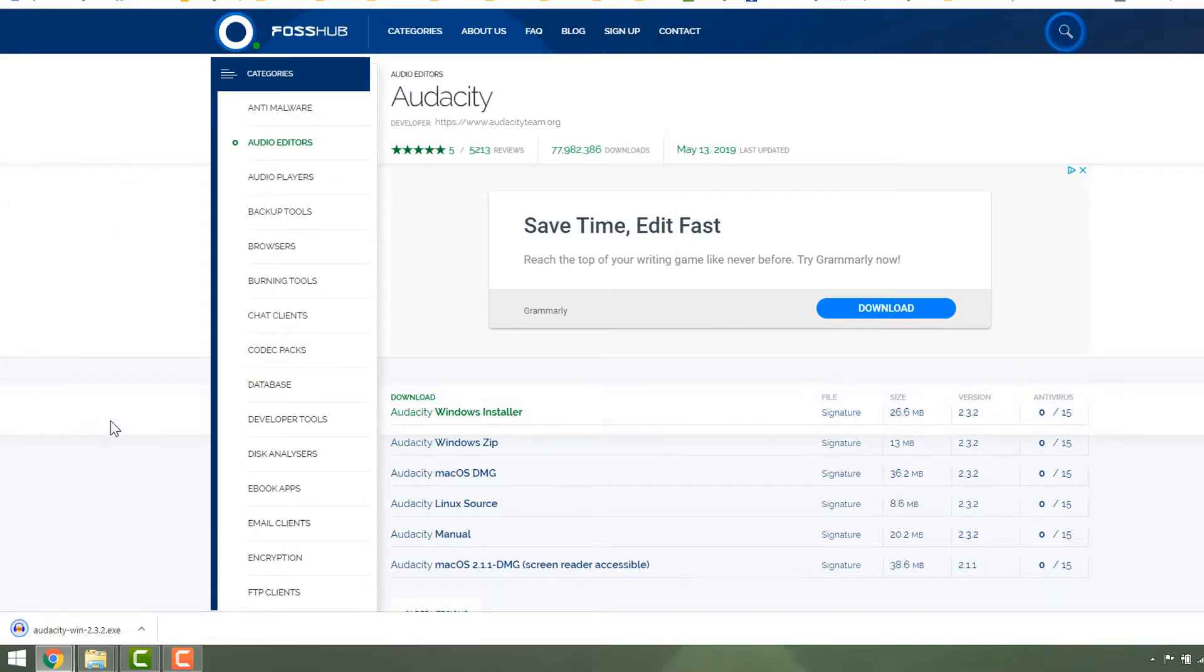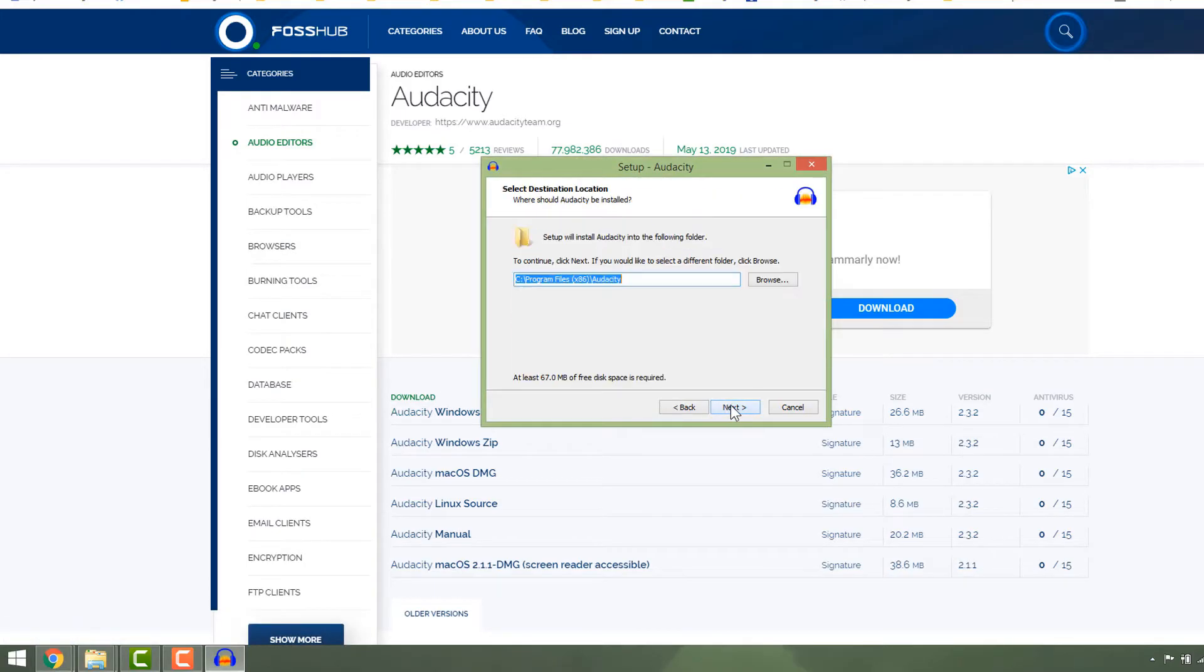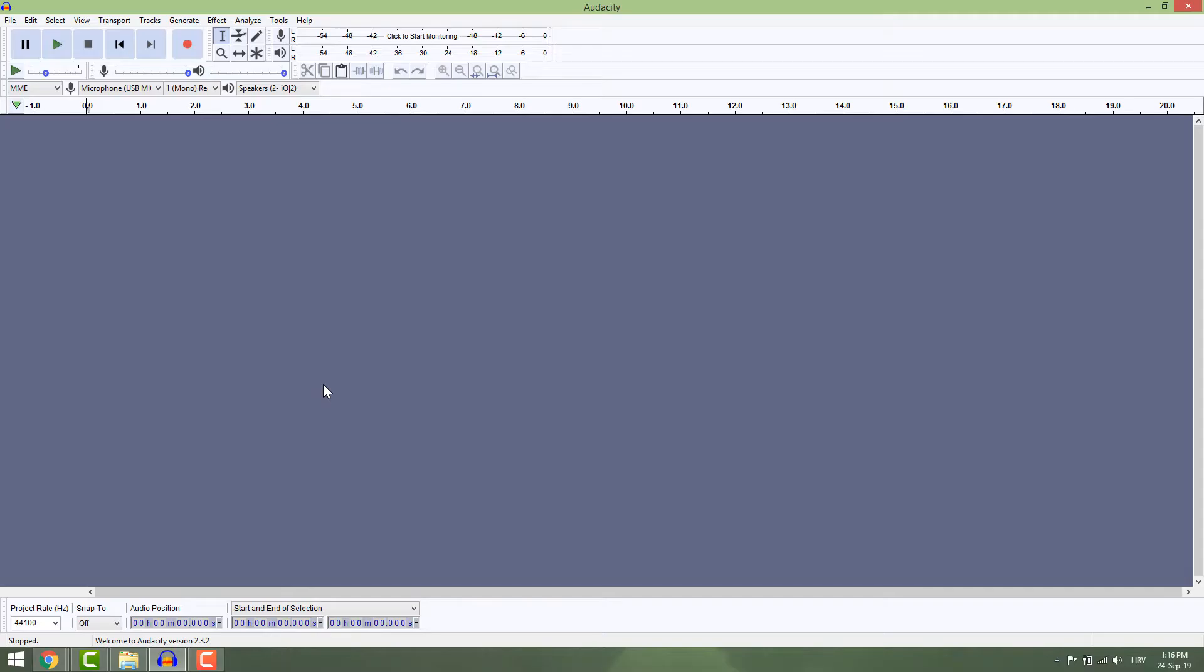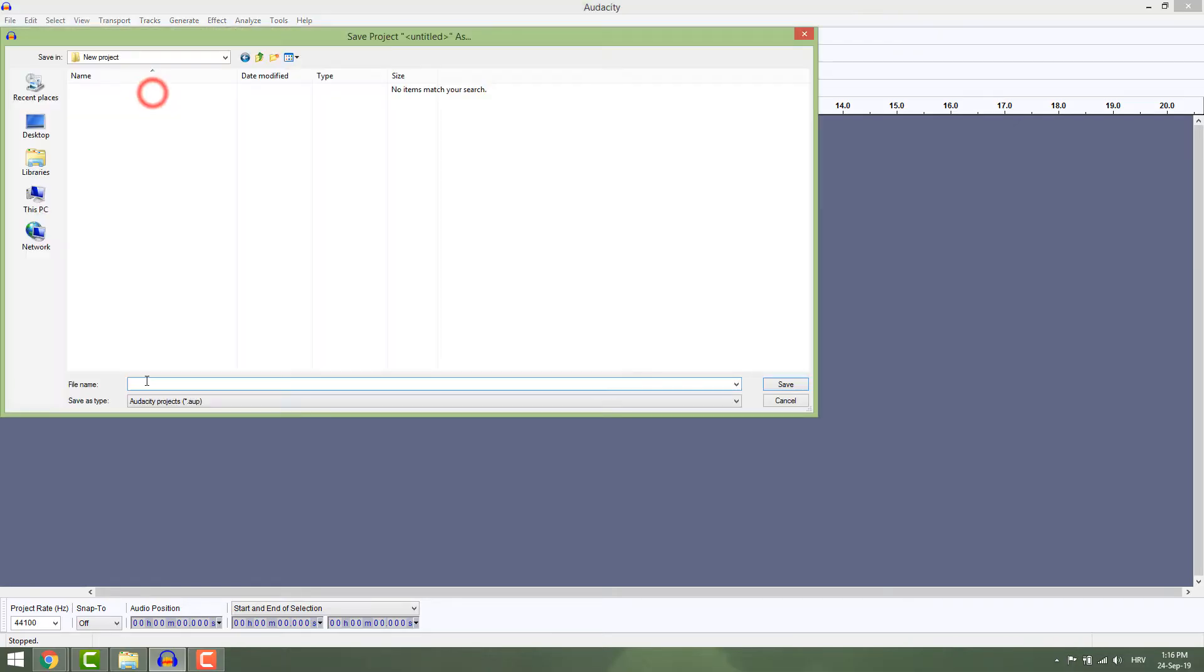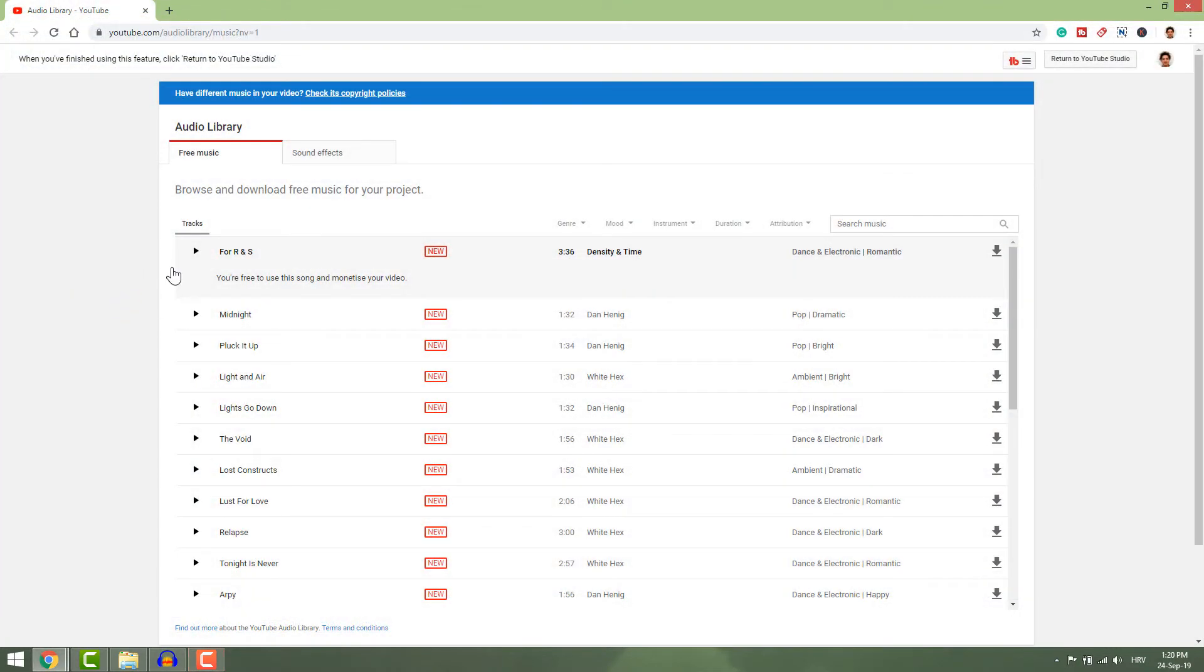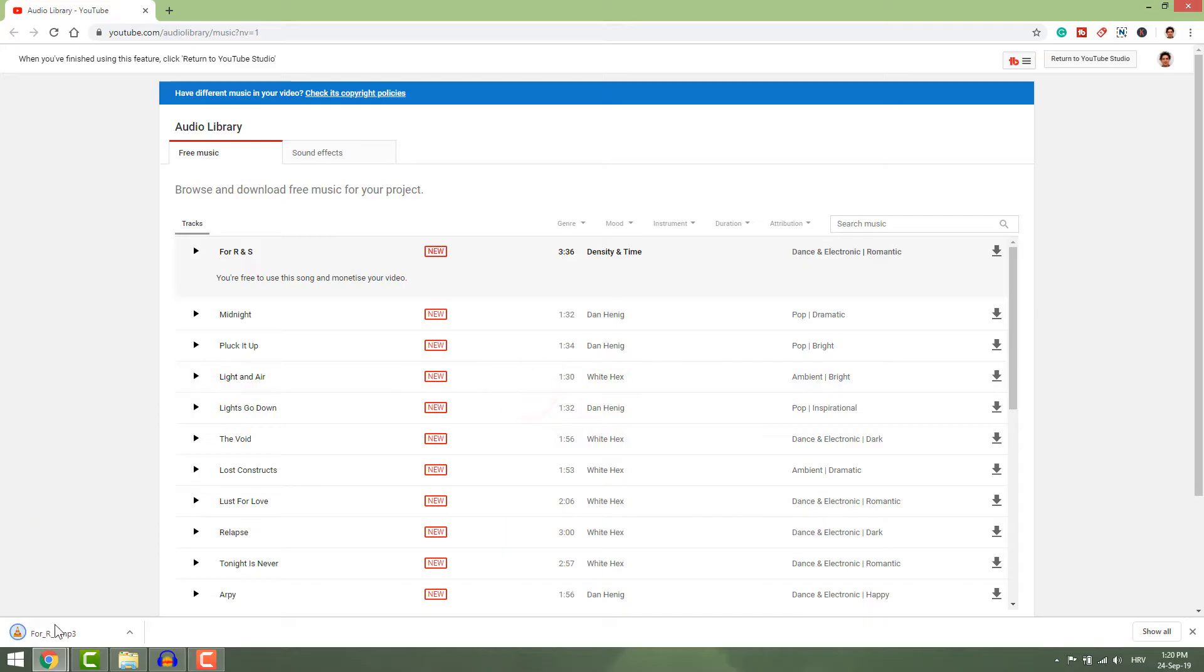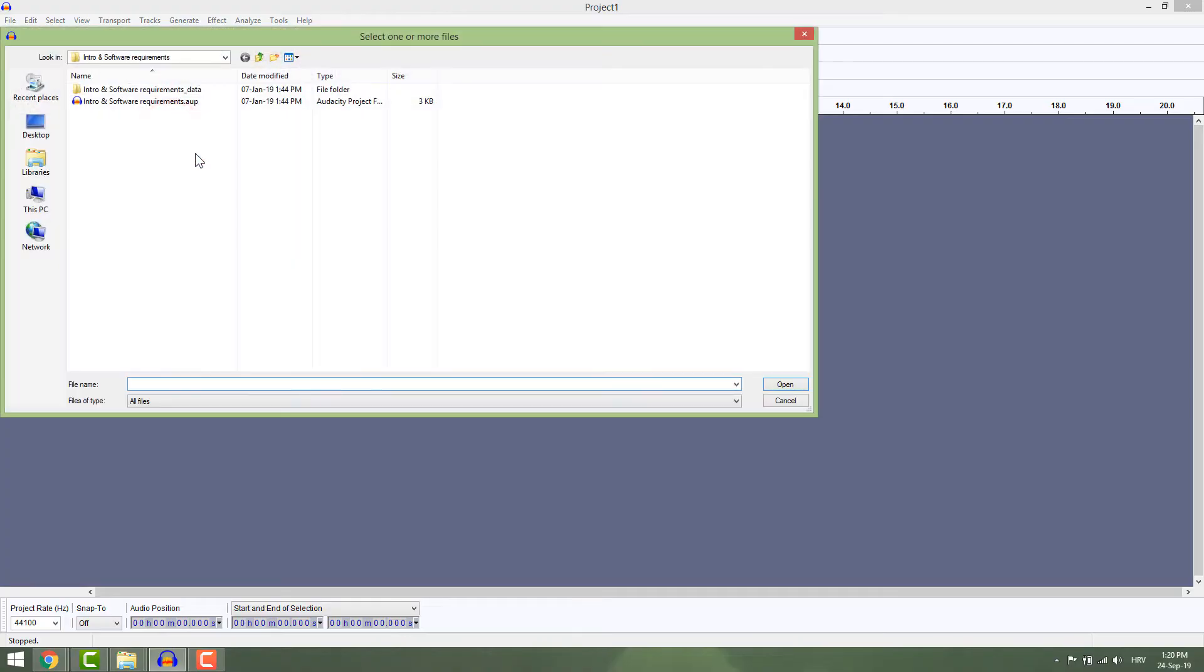When the download is ready, run it and install as any other program. When you first start Audacity, make sure you save it right away in a folder. This is important to keep things organized and to move the project folder to another computer. Before we start editing, we need some audio. I'll go to the YouTube library and download some music. To import audio, go to File, Import, Audio, or just drag and drop the audio file.